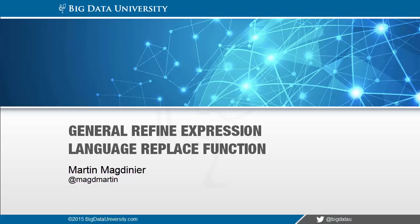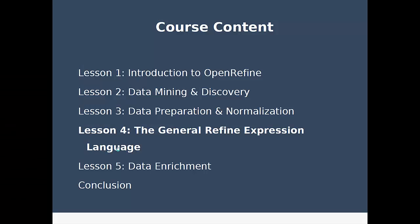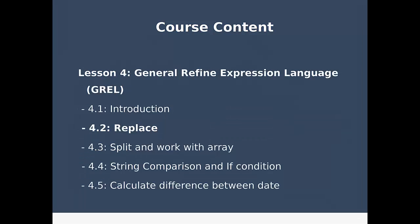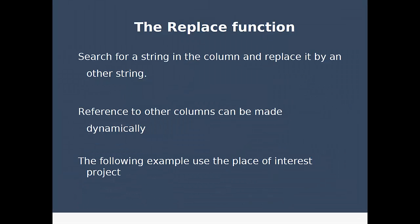Welcome to the second tutorial of the GRAIL section where we will go in detail on the replace function. The replace function searches for a string in a column and replaces it with another string. You can reference other columns so you can do search and replace in a dynamic fashion.